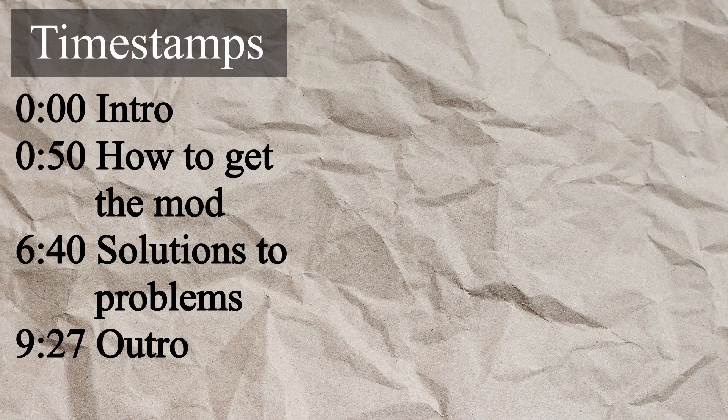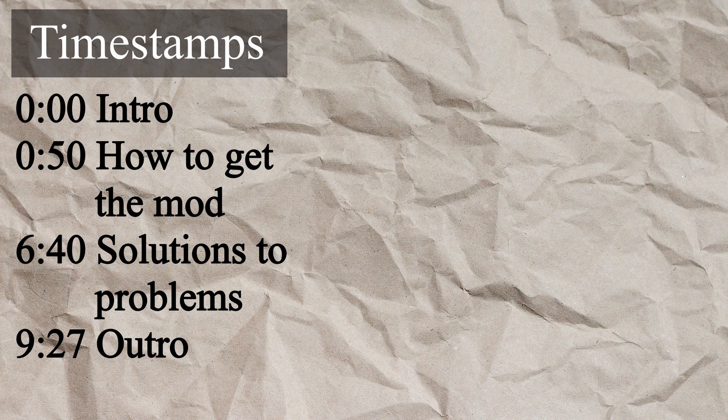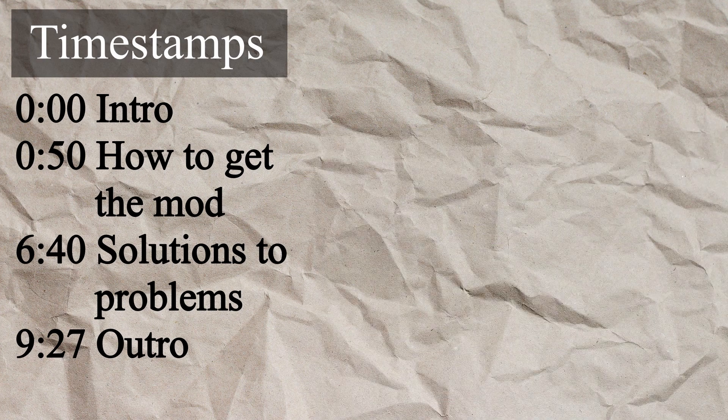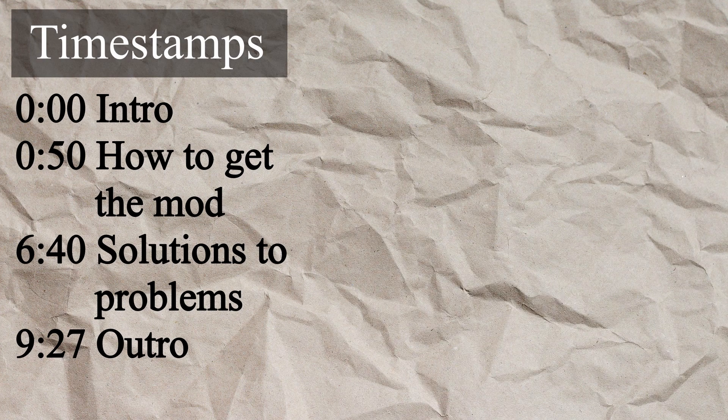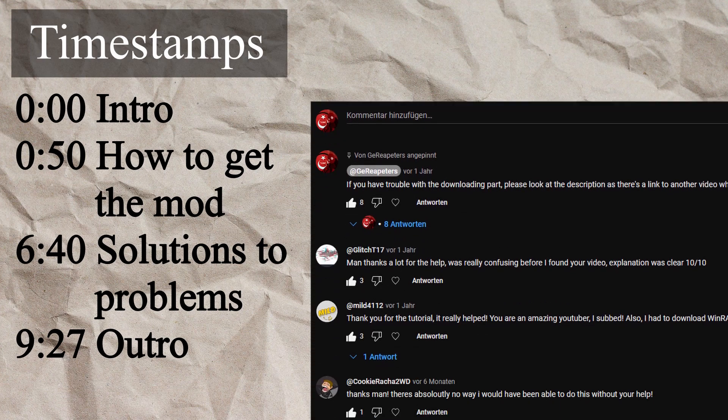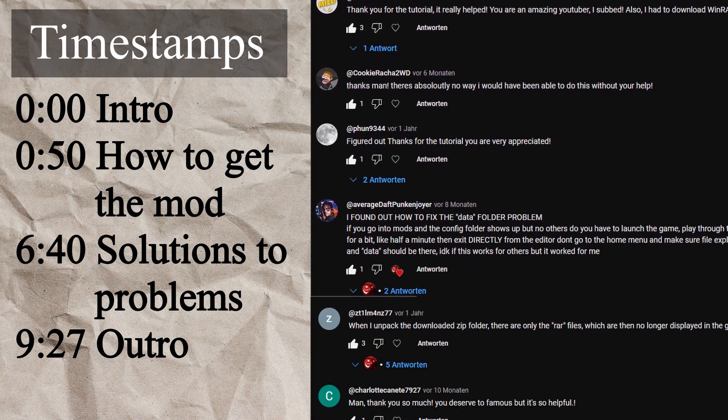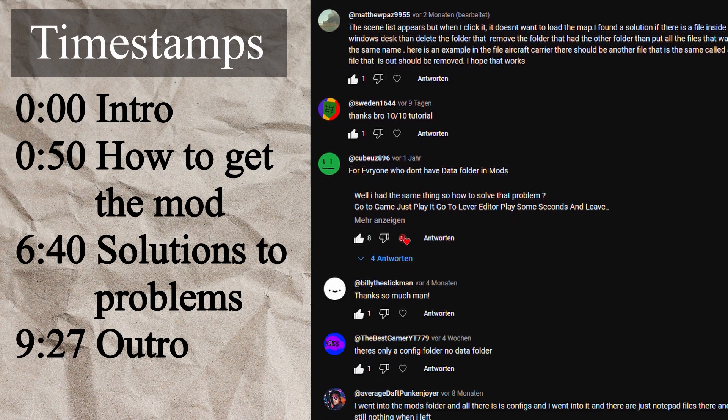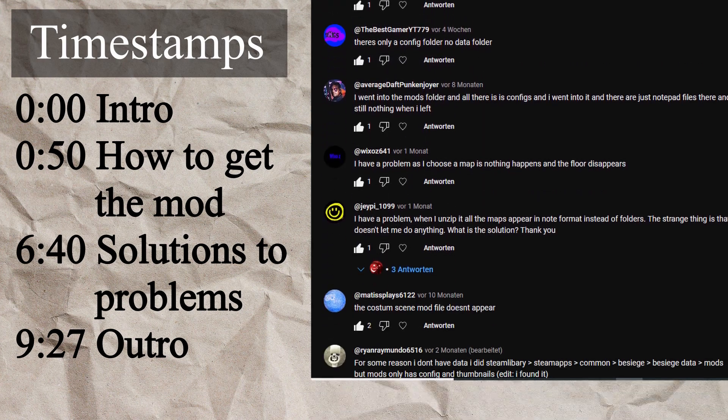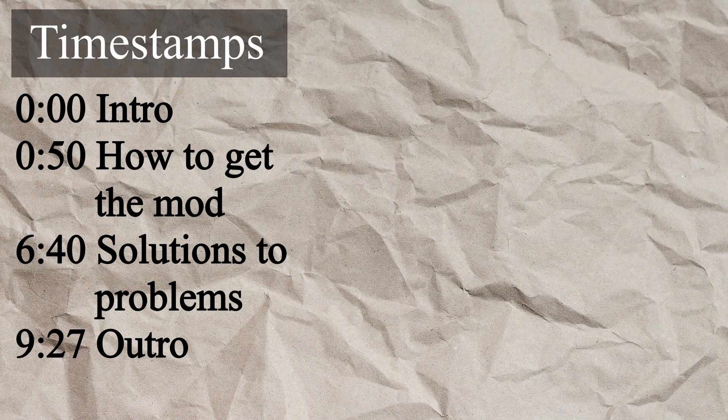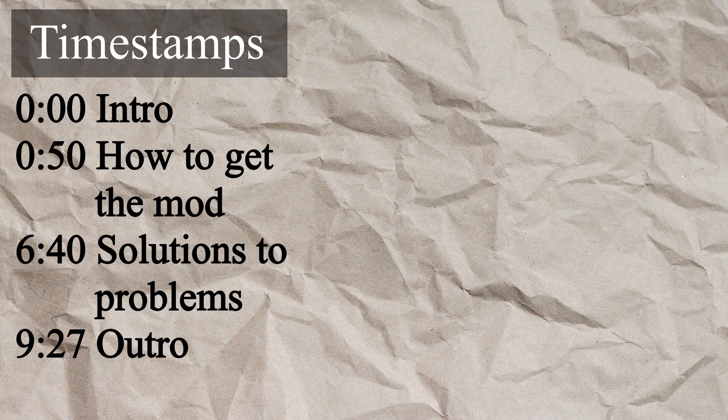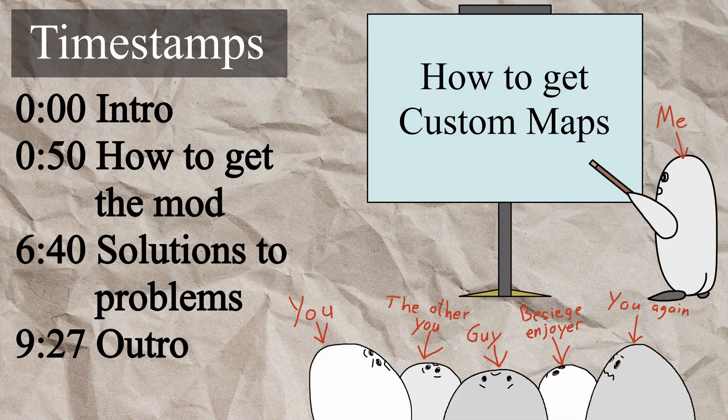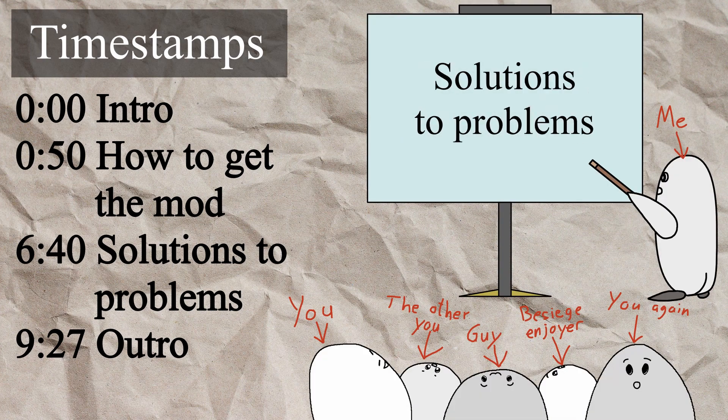Hello everyone. I will be remaking the how to get custom maps video because many, and I mean many of you, have been asking me I have this issue and I don't know the solution to this and then I don't have this folder, what do I do?